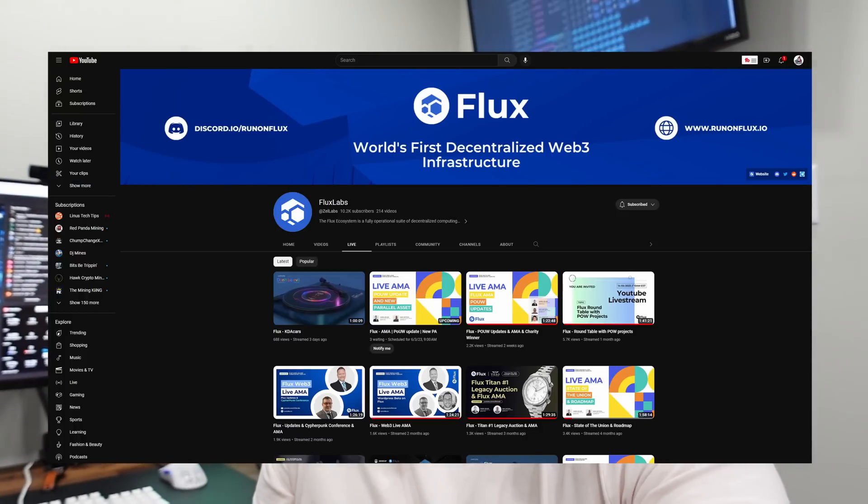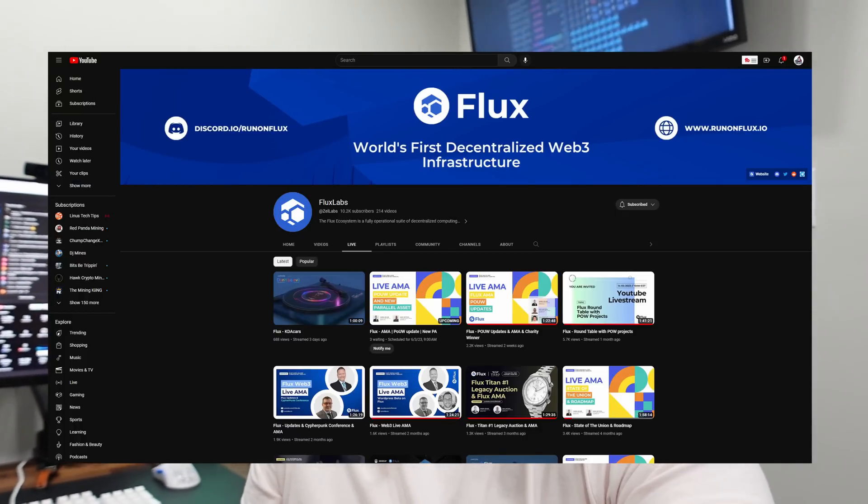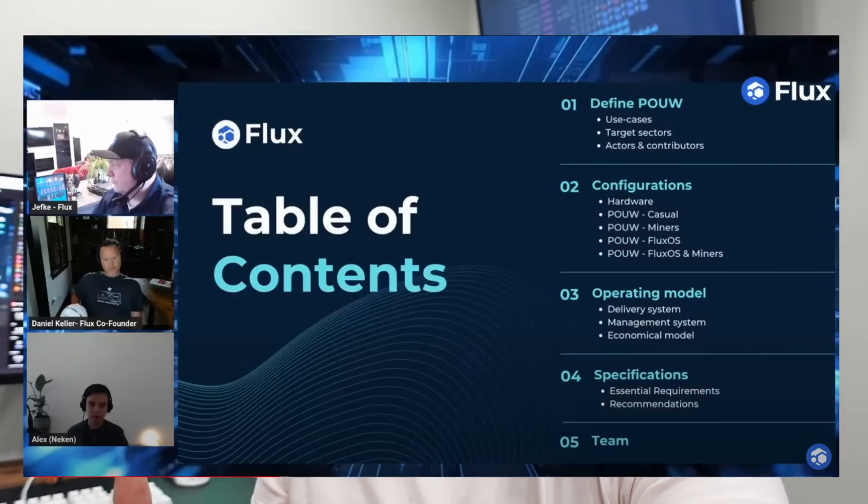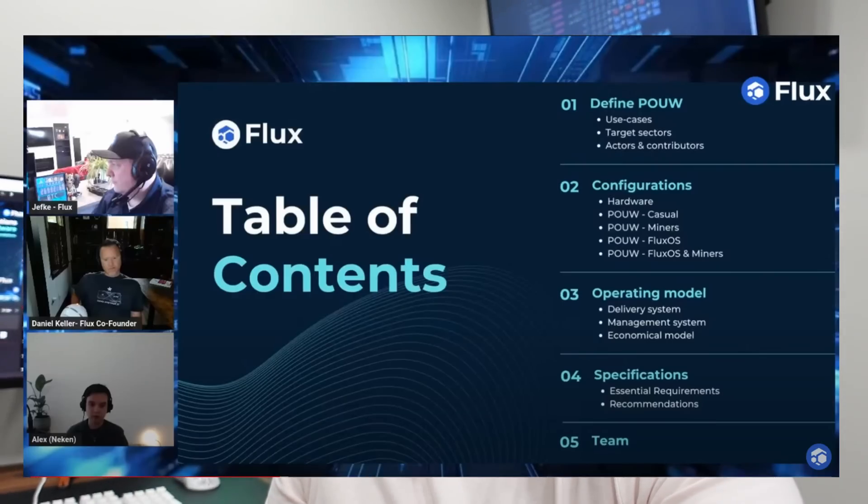What is going on miners and welcome back to the hobbyist miner channel. I'm recording this in June and just a few weeks ago the Flux team had a live stream and they unveiled a number of items and details about Flux proof of useful work.